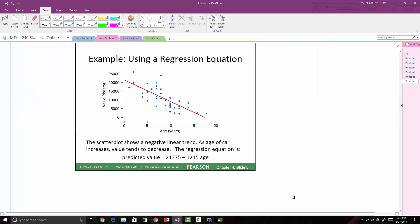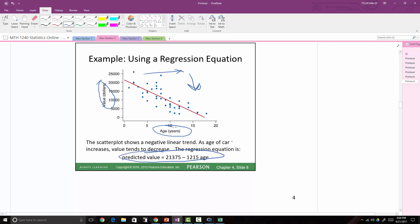Here's an example with a negative linear trend: value in dollars versus age of a car. As x (age) increases, y (value) goes down. Here is the regression equation: predicted value = 21,375 − 1215 × age. So the slope is −1215 and the y-intercept is 21,375.